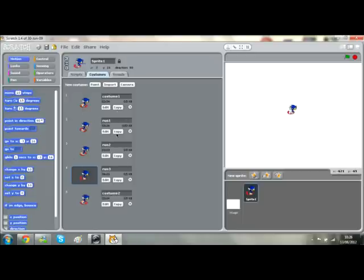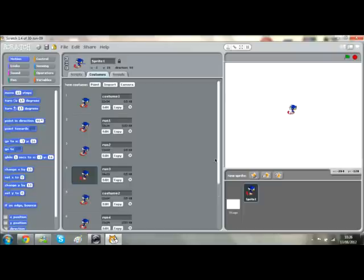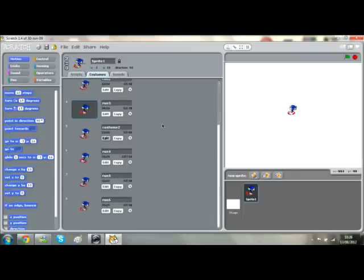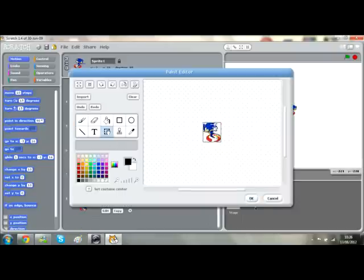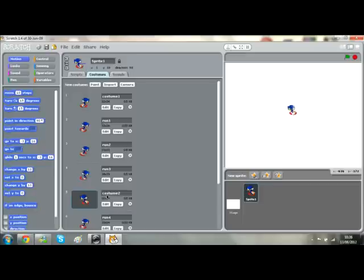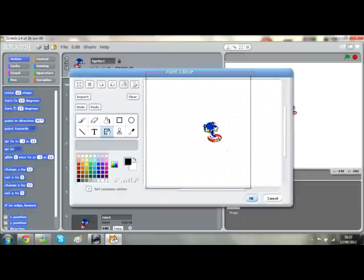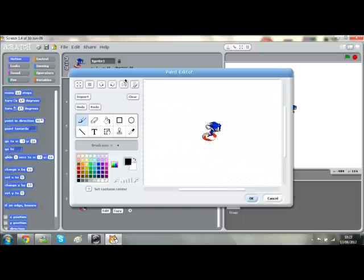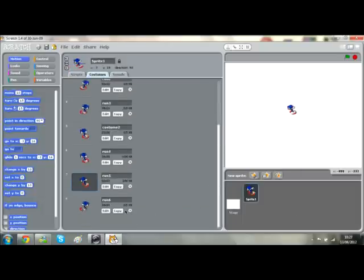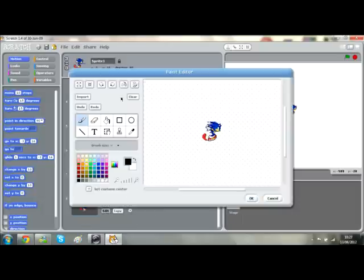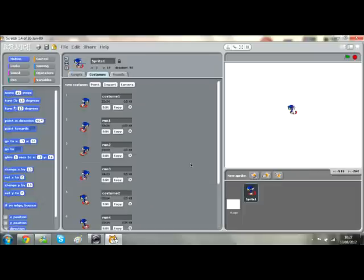You want to copy all these costumes over again. Then you've got to edit them and simply flip them — edit, flip, okay — and repeat that for each costume. So now I've got all my costumes sorted.